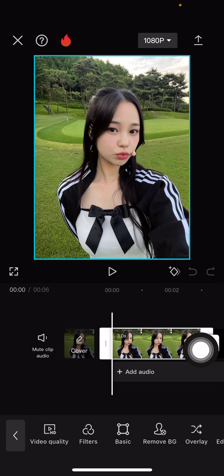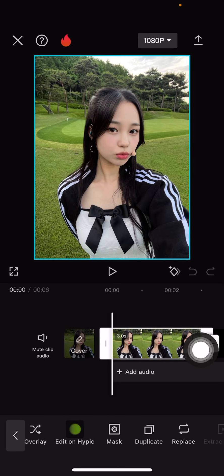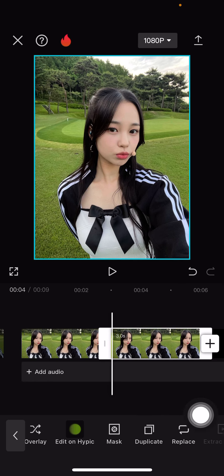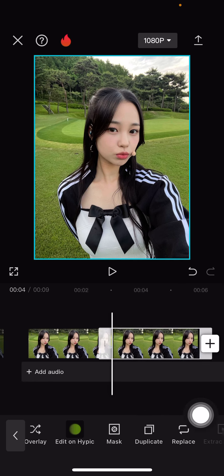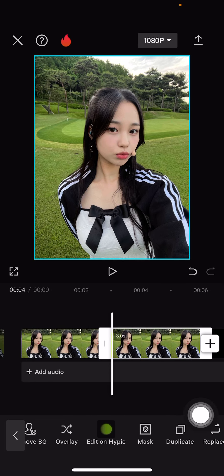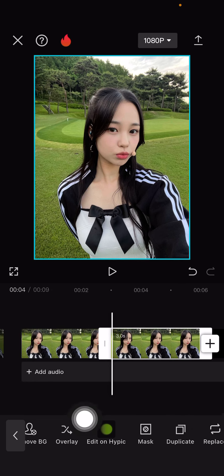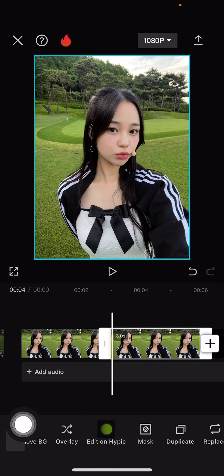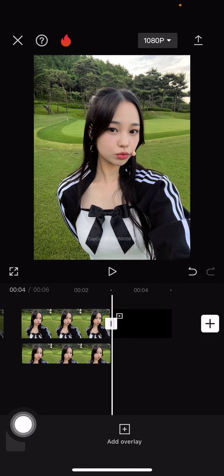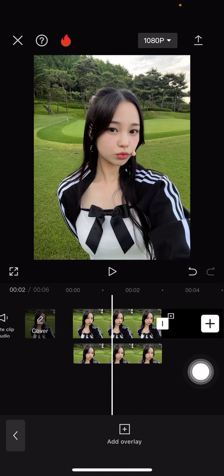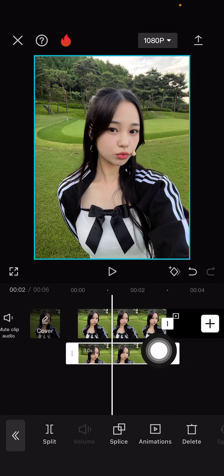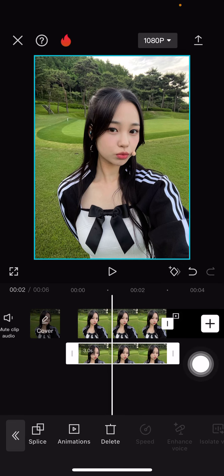Duplicate it, and once you duplicate it just select overlay and move it to the left. Then you're going to select the second one.